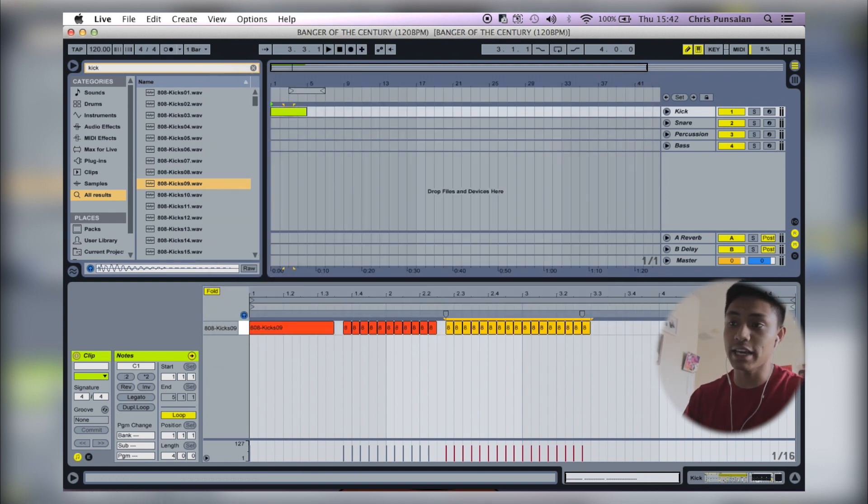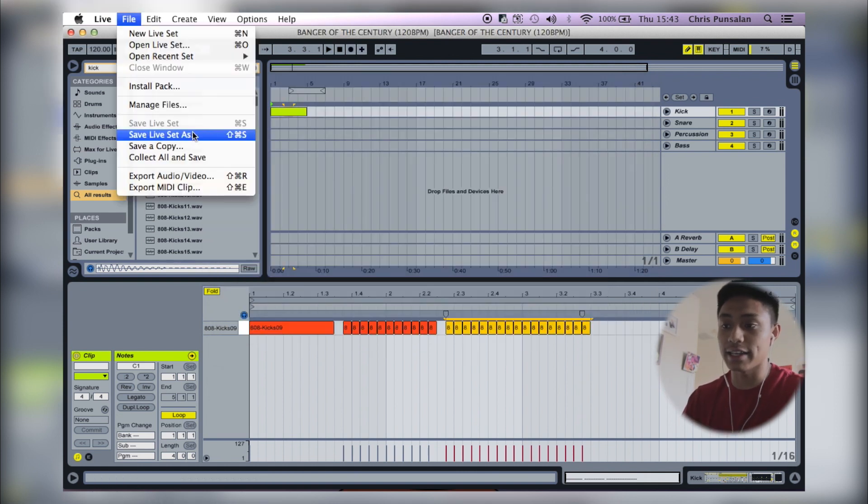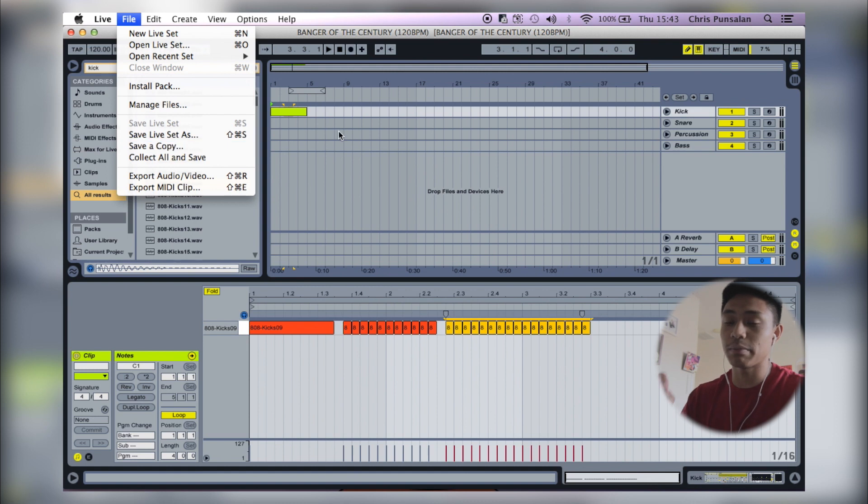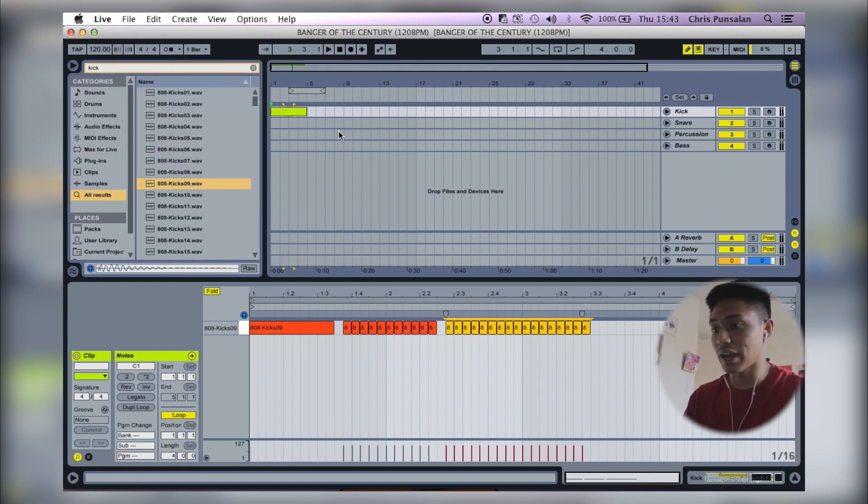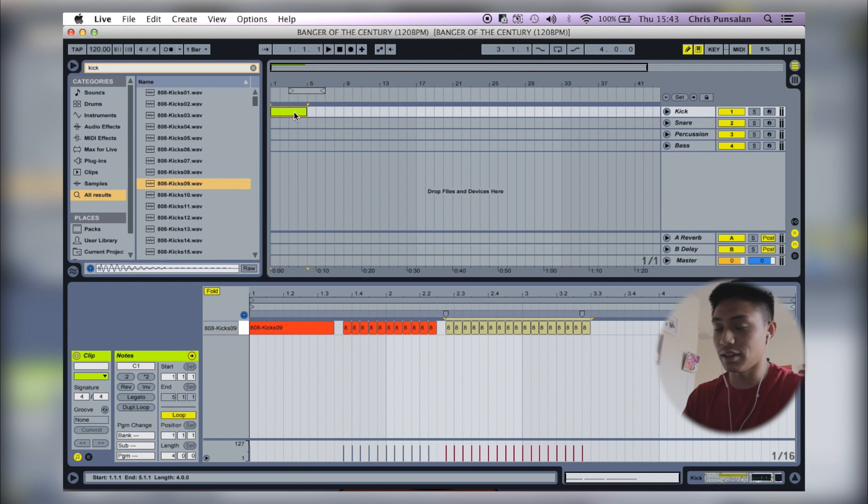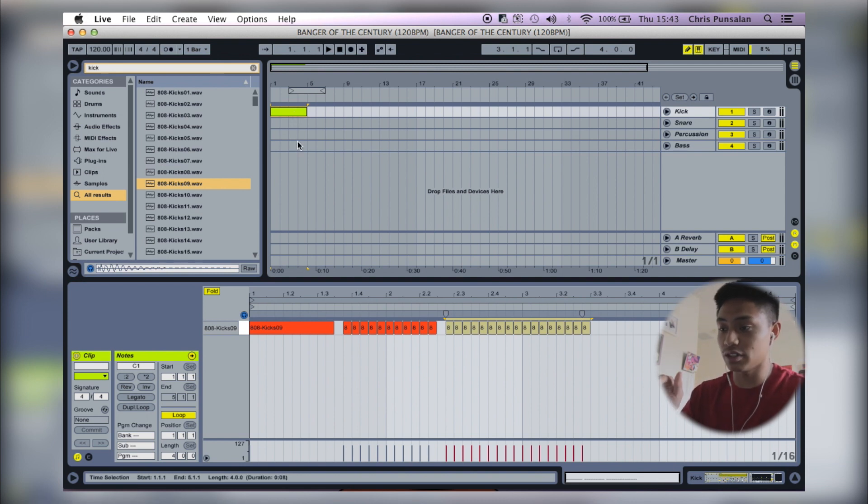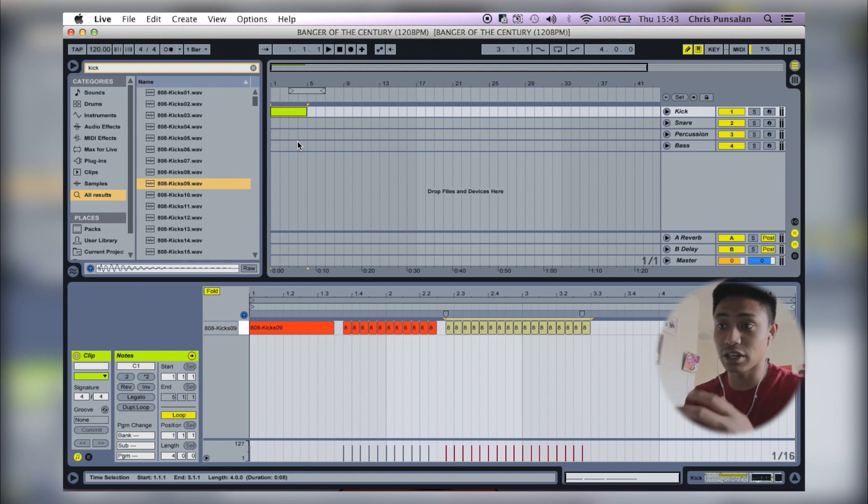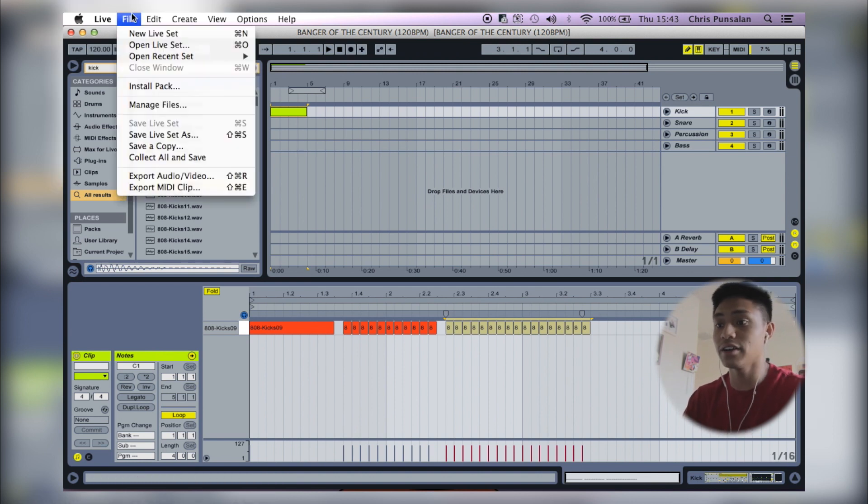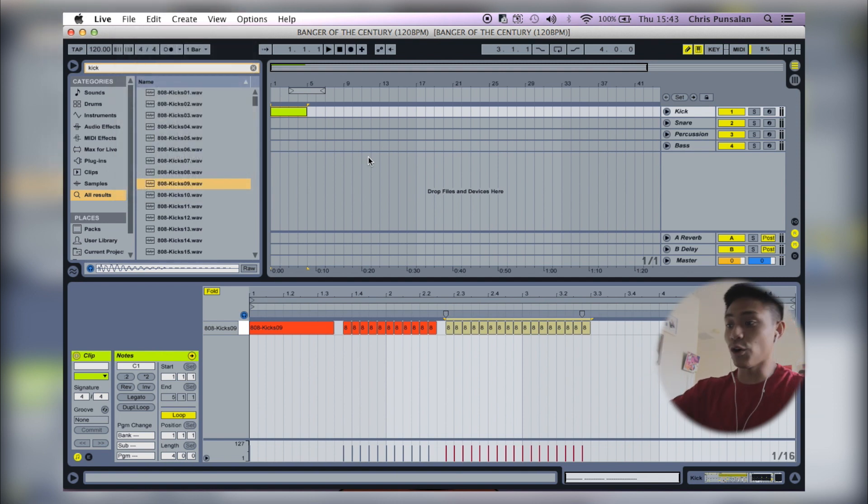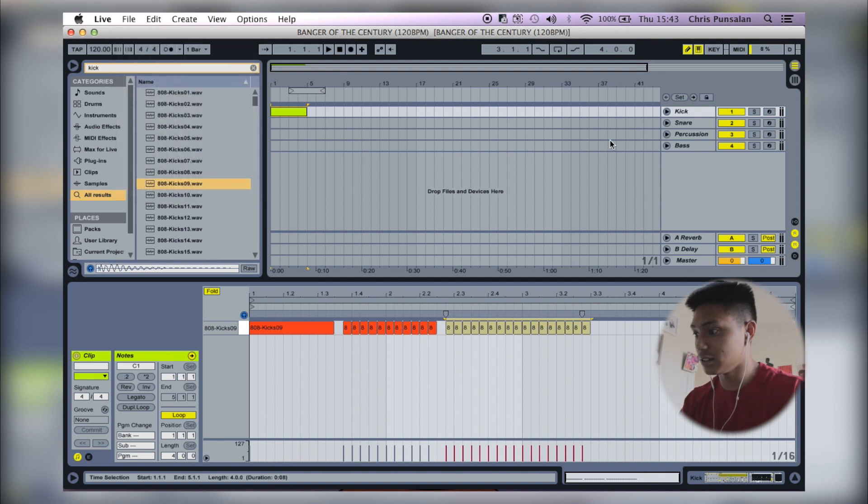And there you go. You have to click file, save as, because if you just save it, it's going to save over your beat template and then you're just going to have to erase everything and remake a new beat template. So again, after you go and add your kicks and your snares and all that, and you're going to go and save your project, you hit file, save live set as, that way you don't save over the beat template.